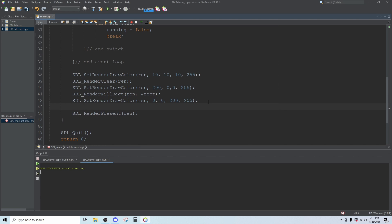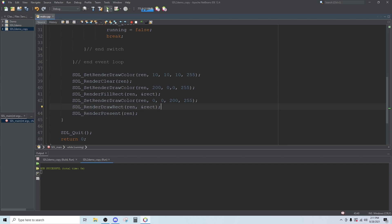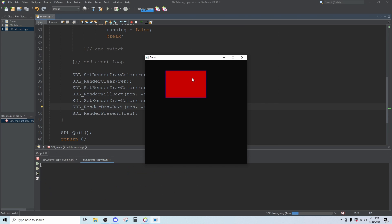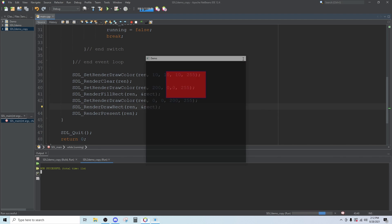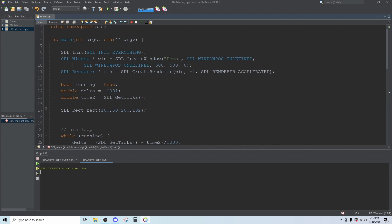Then instead of calling fill rect we'll call draw rect, passing the renderer and the address of the rectangle. It's going to draw that same rectangle again but it's not going to fill it. It will draw it in blue and it will leave it hollow. So if we run the program now we can see our red rectangle is there from the lines above and then we also have this blue outline of a rectangle going over it.